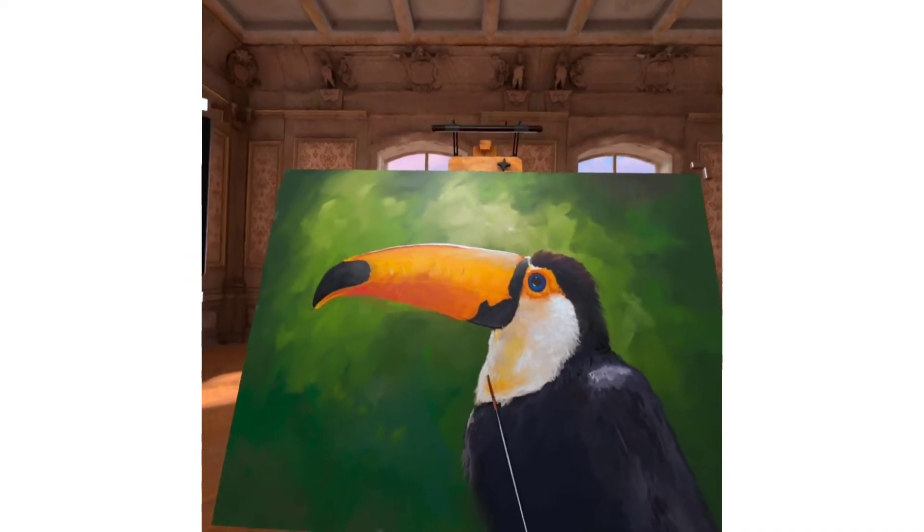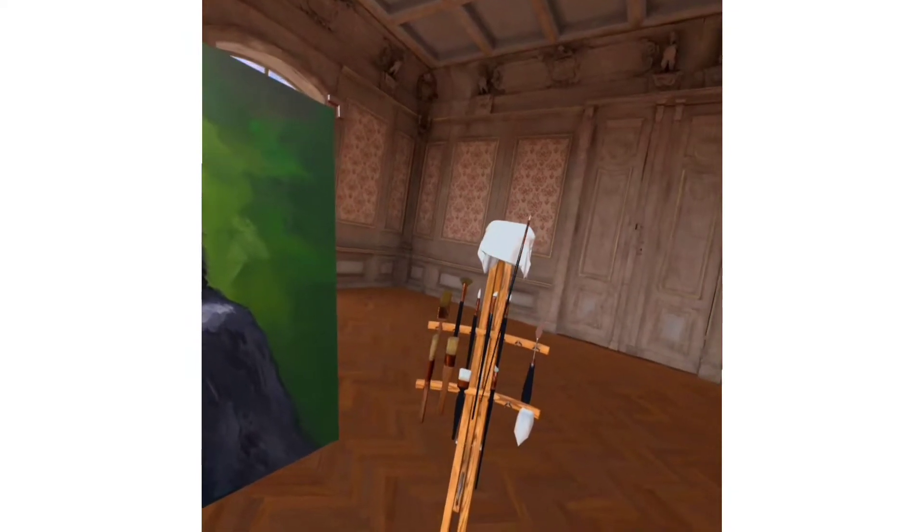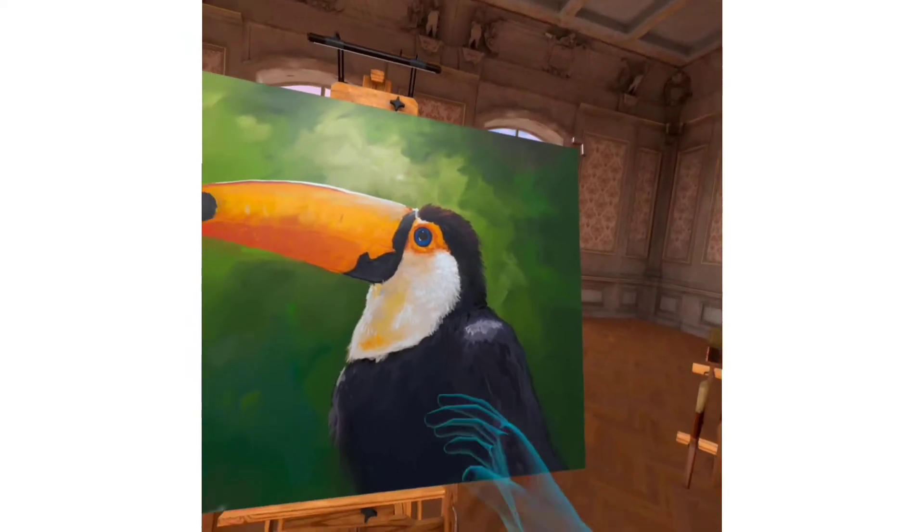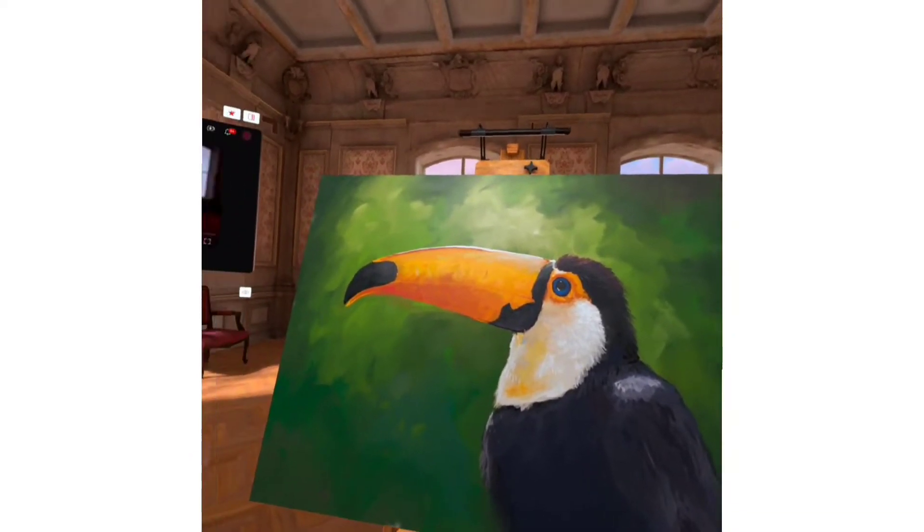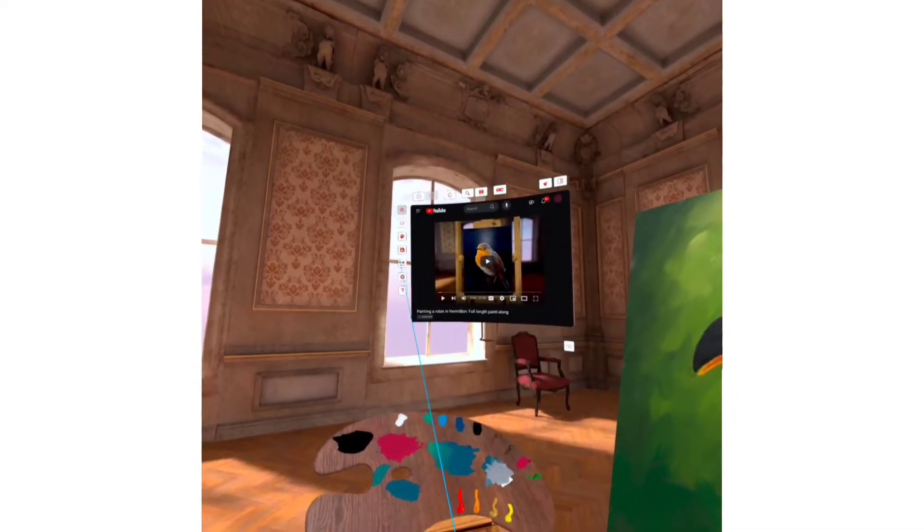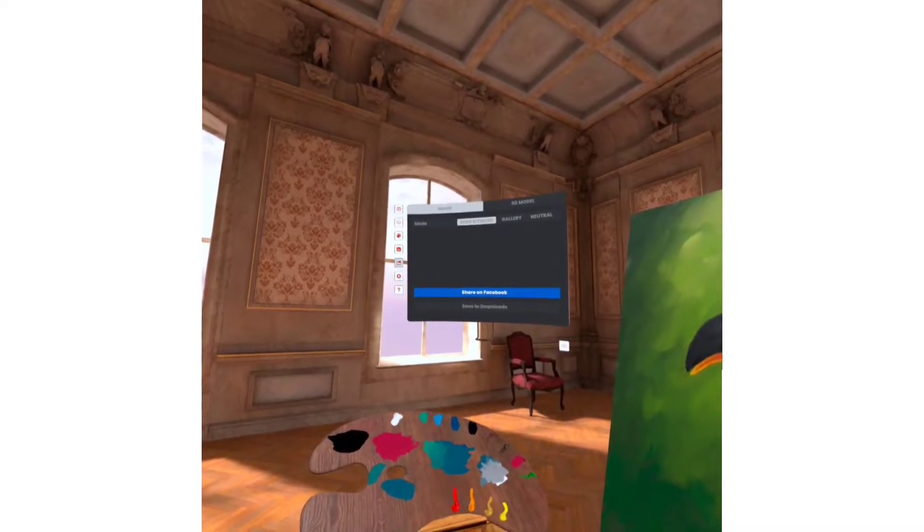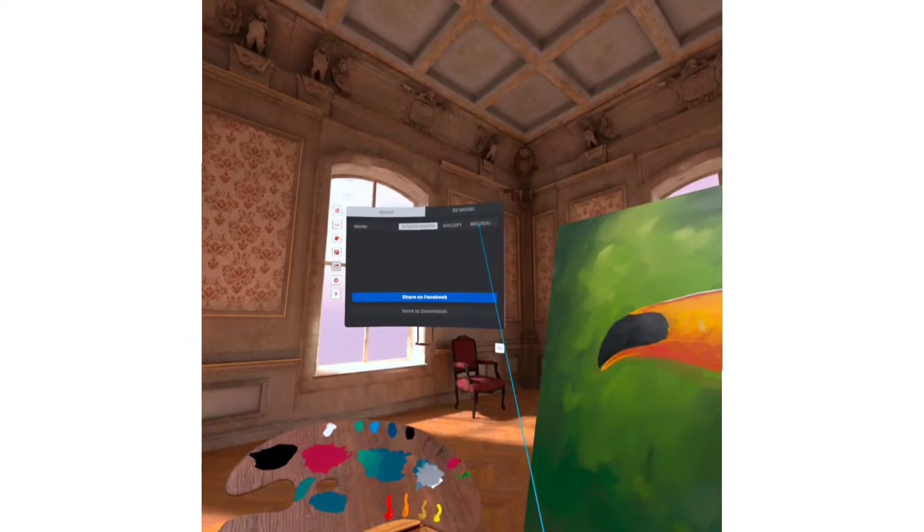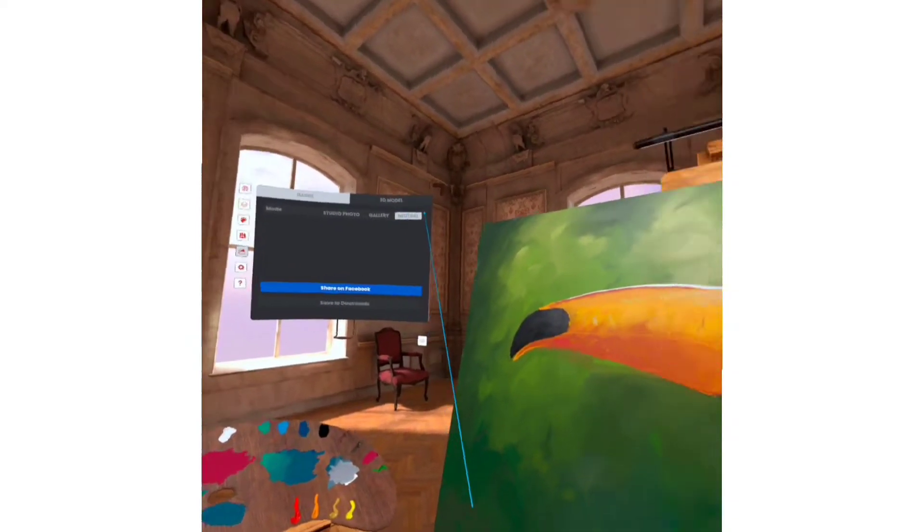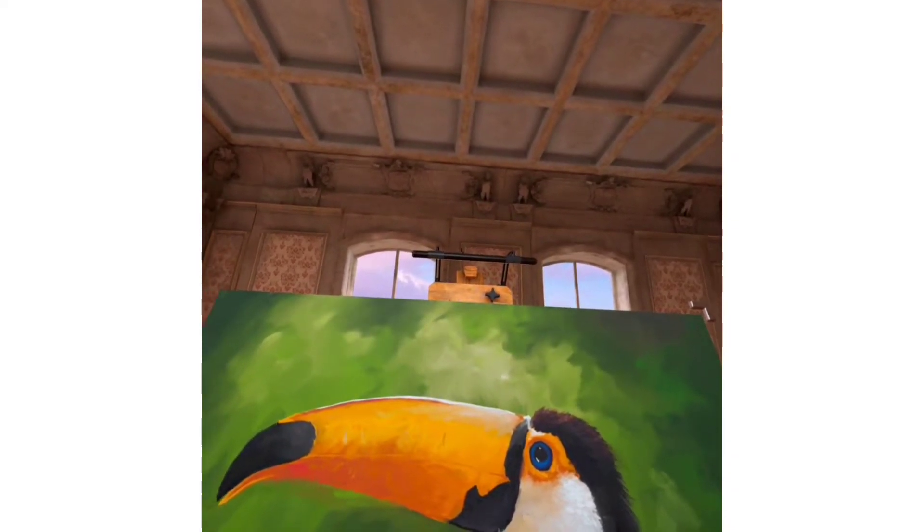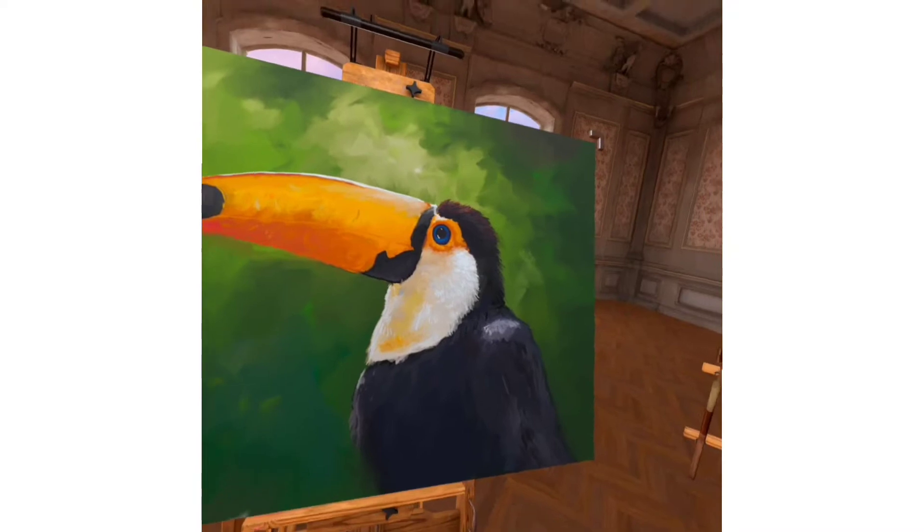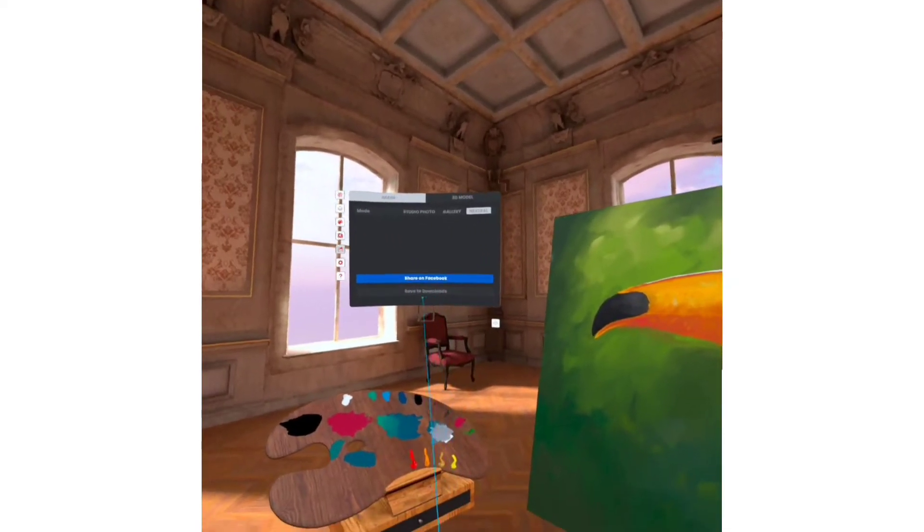Once you have finished painting in Vermillion, you're going to want to export your VR painting into your file system. In order to do this, click on the little share icon in the corner of the web browser tab and change the photo setting from Studio Photo to Neutral. Once you've done that, slide your studio lamp light all the way dim, and then export your photo.